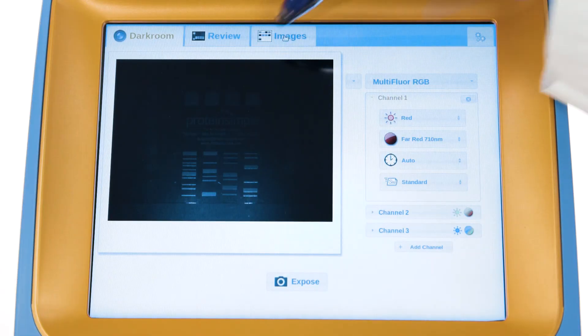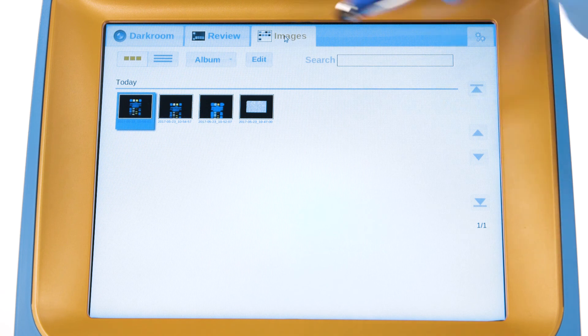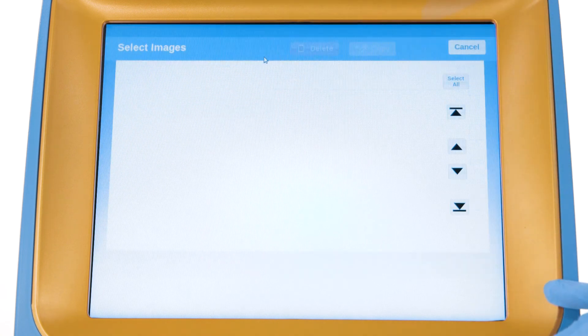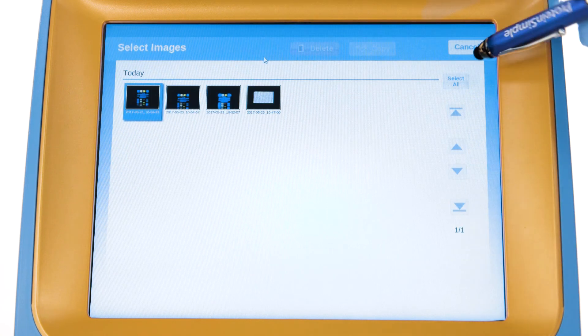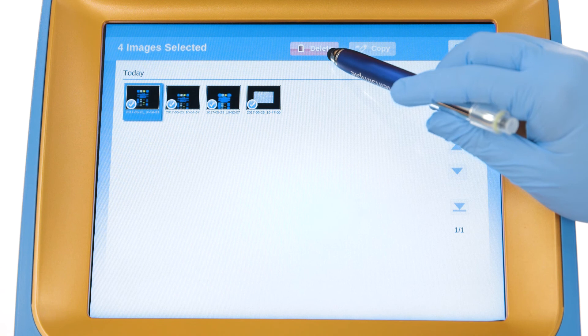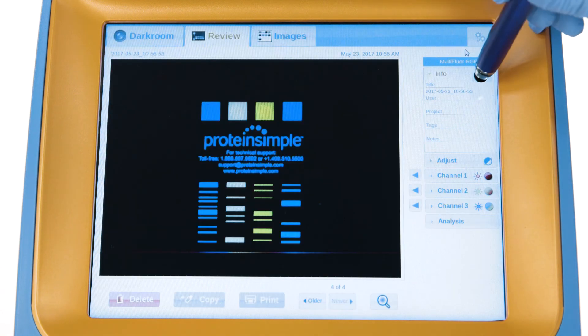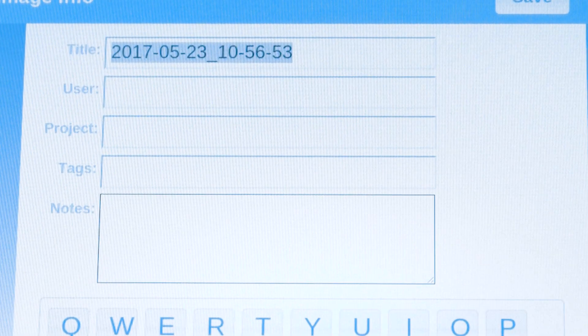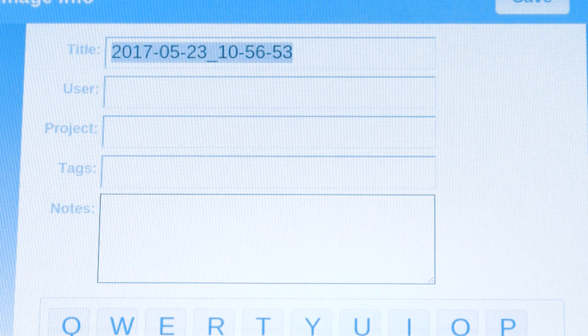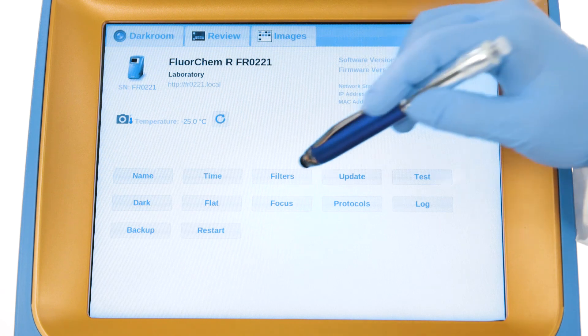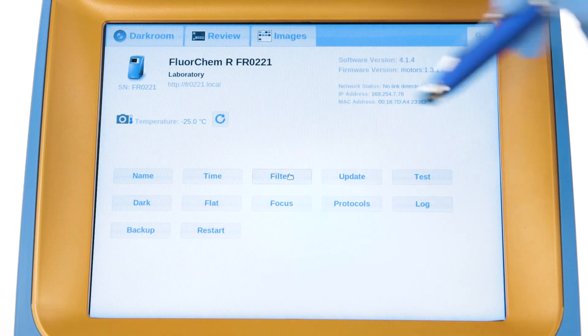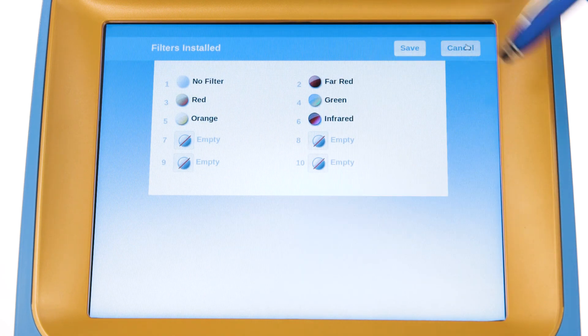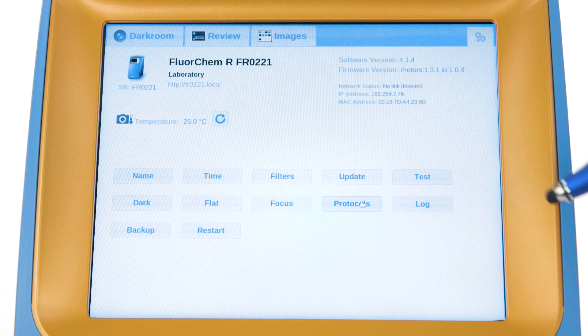The Image tab allows you to review all the images that are stored on the FluorChem hard drive. From here, images can be deleted or archived. Images can also be annotated with user names, tags, and notes that are searchable in the Images tab. The Settings tab allows you to add or edit custom filters. You can also create and save custom protocols.